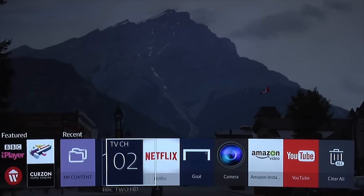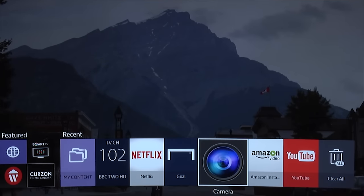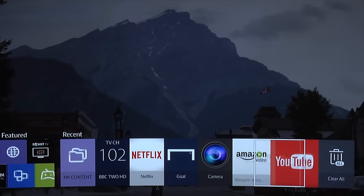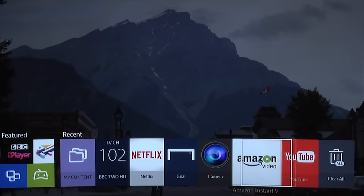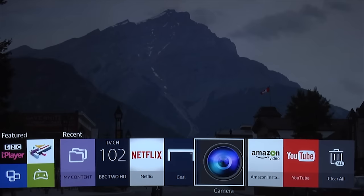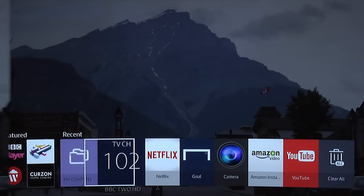This year the smart platform is powered by Tizen and as you'd expect from Samsung, it's fairly comprehensive. We will cover it in more detail in a separate video.